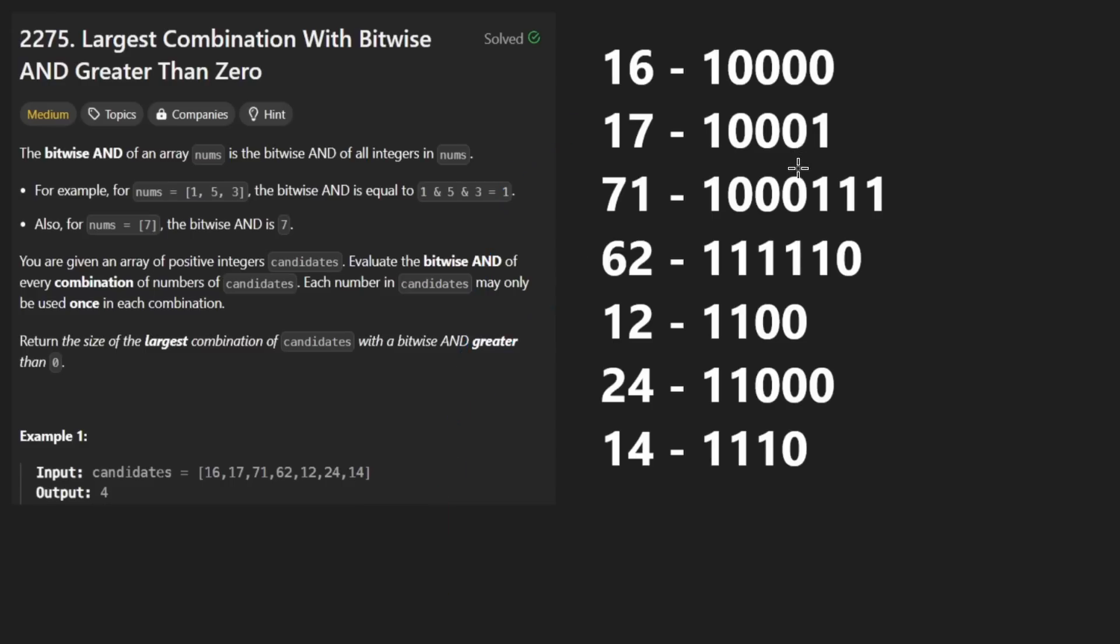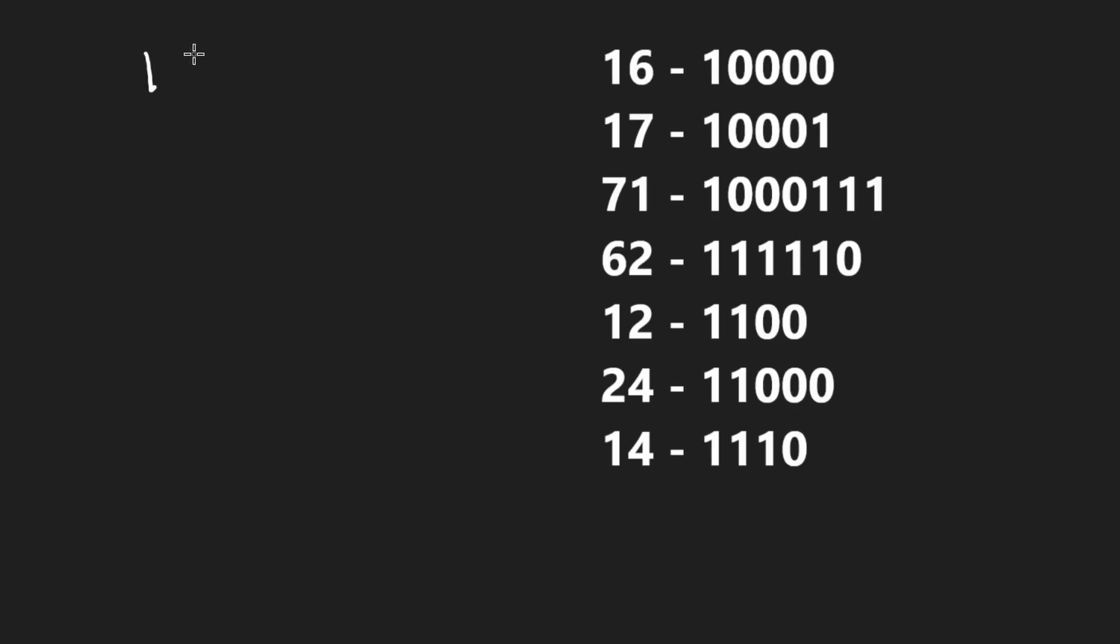So for example, if you were to take a few numbers like these, you have one, one, zero, and then you have zero, one, one, and then maybe you have one, zero, one.